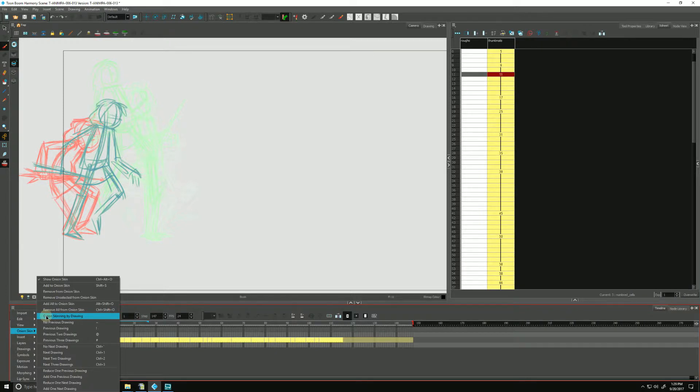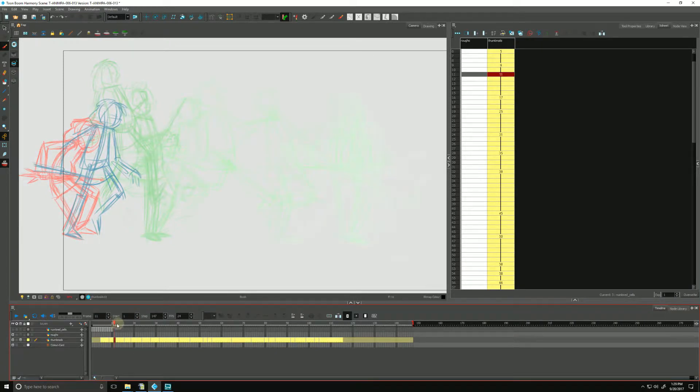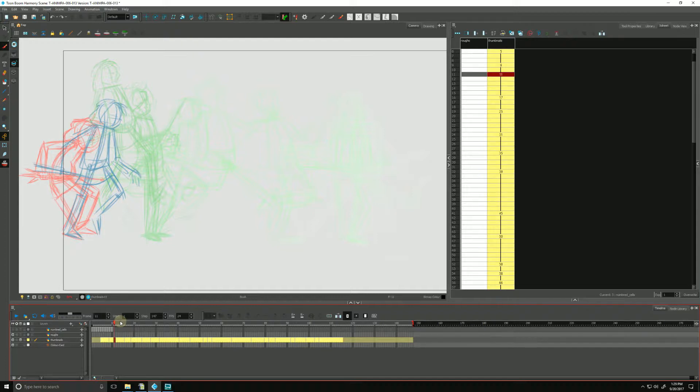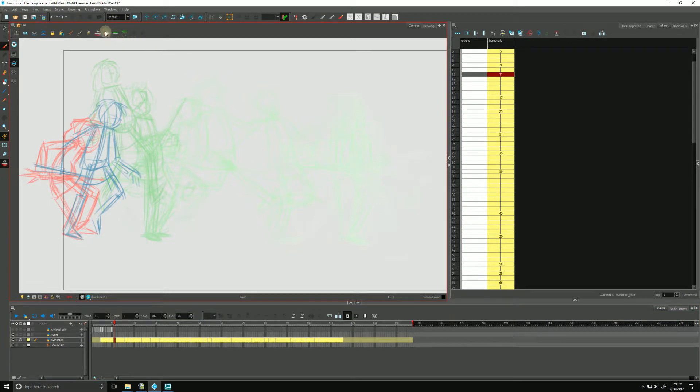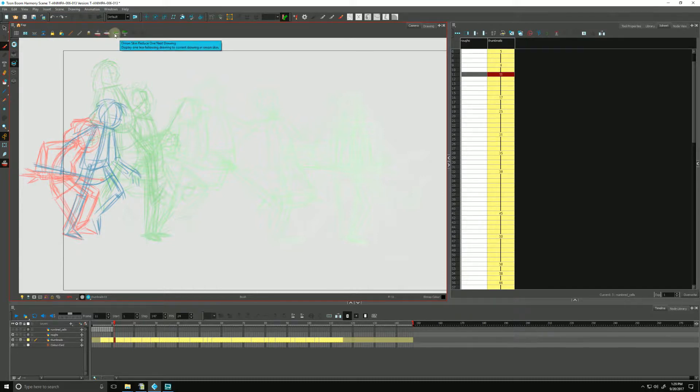You'll notice that the handles disappear. That's because what it's doing right now is showing us our drawings as if they were a stack of papers, and it is disregarding the amount of exposures that are between them. So when we use that, we have to rely on our onion skin buttons at the top.